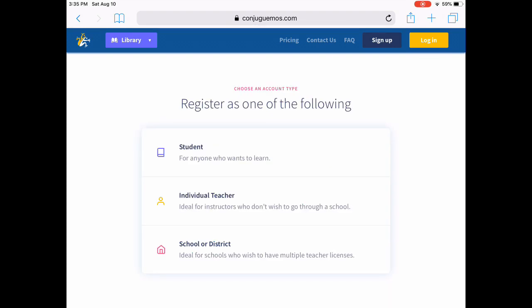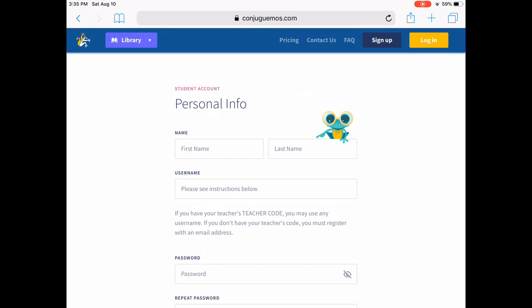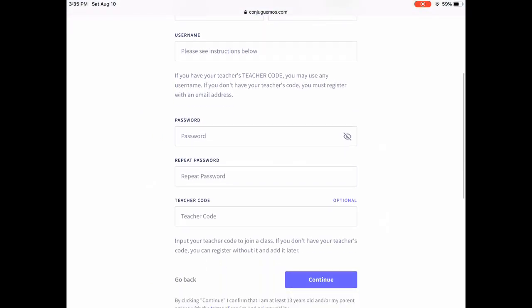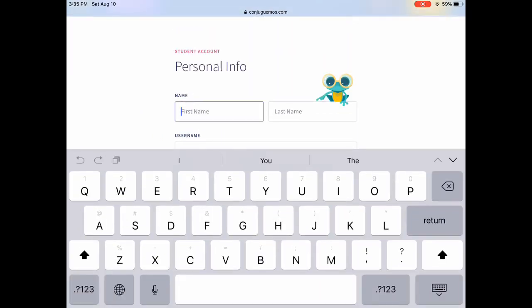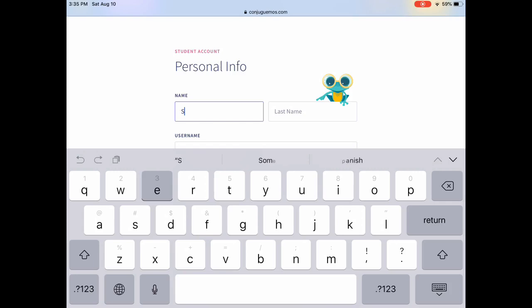On that page you need to choose sign up and then student to be able to create your account. Then you're going to put in your full first name and last name and your username following my instructions when we go over this in class.